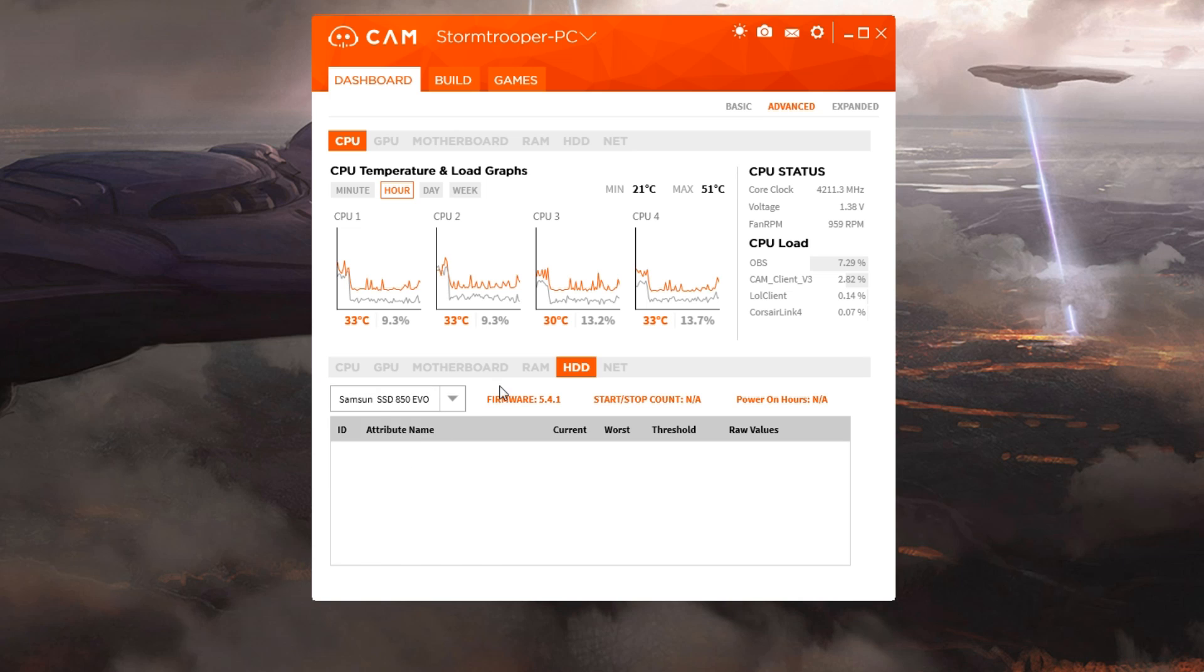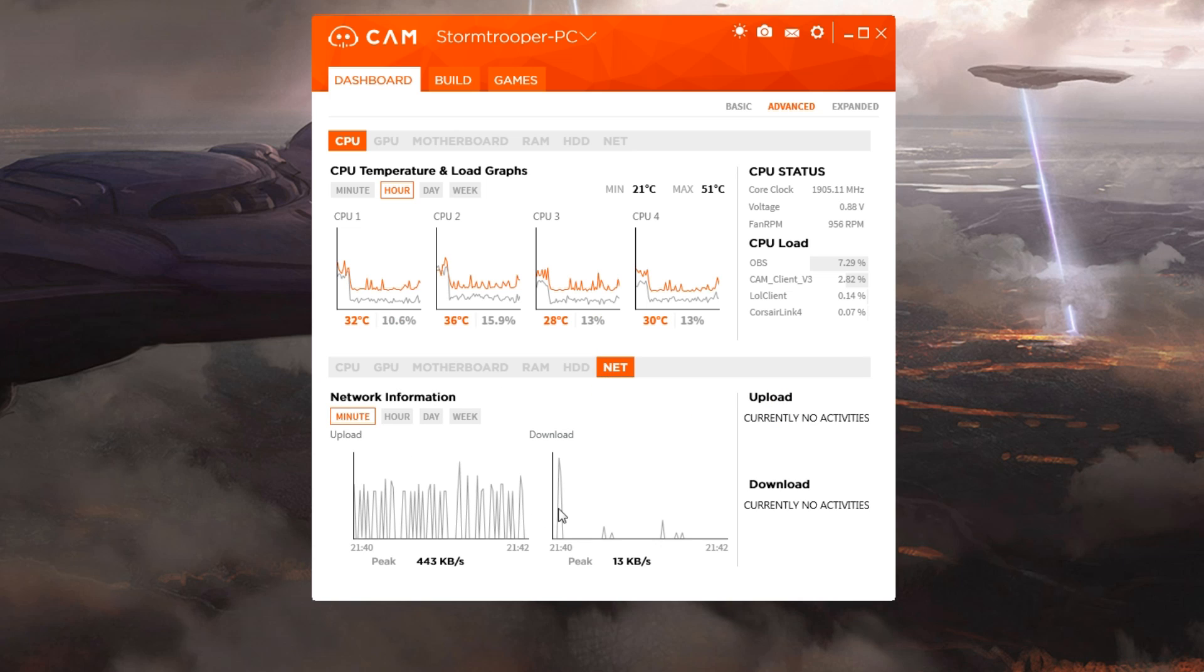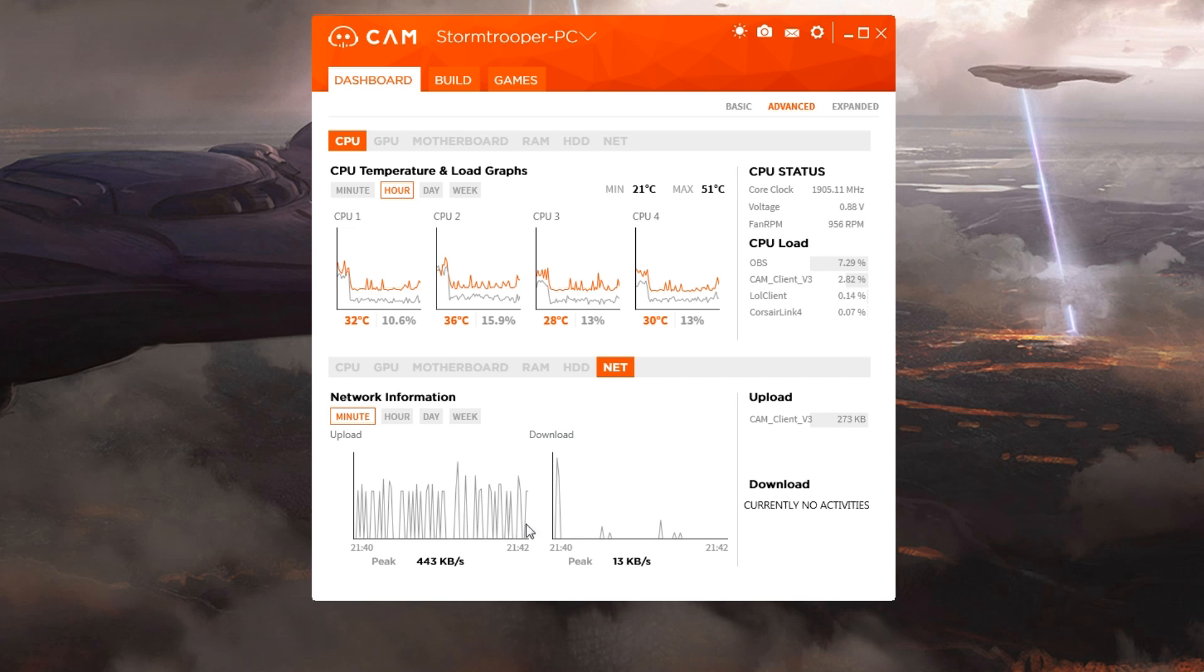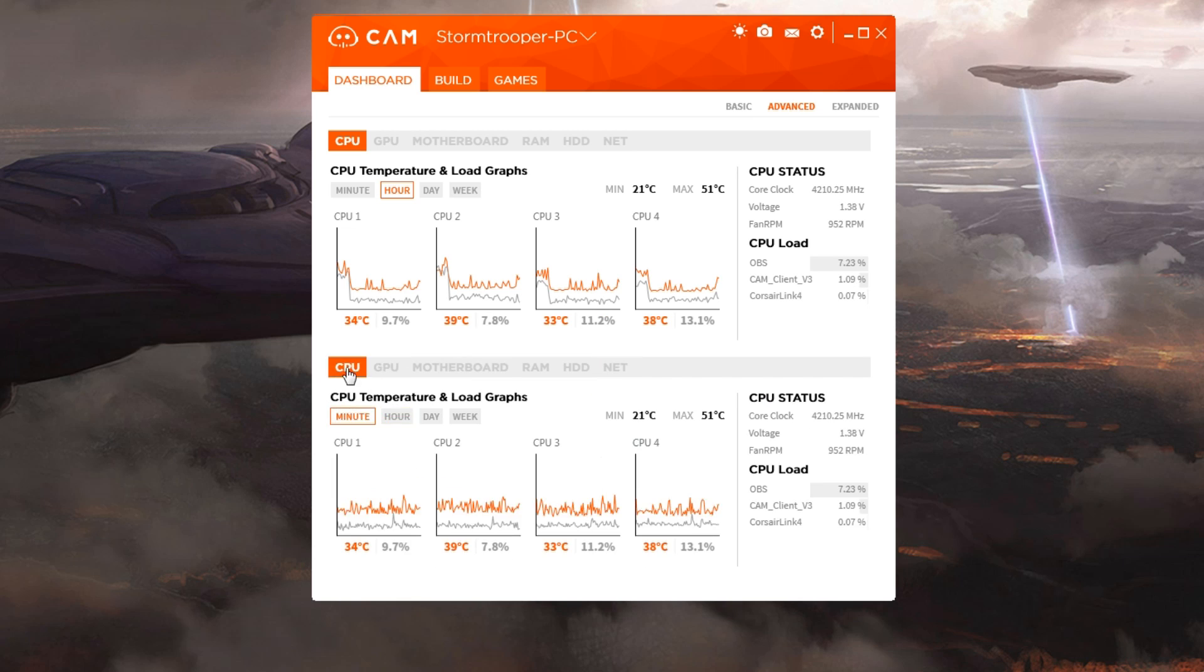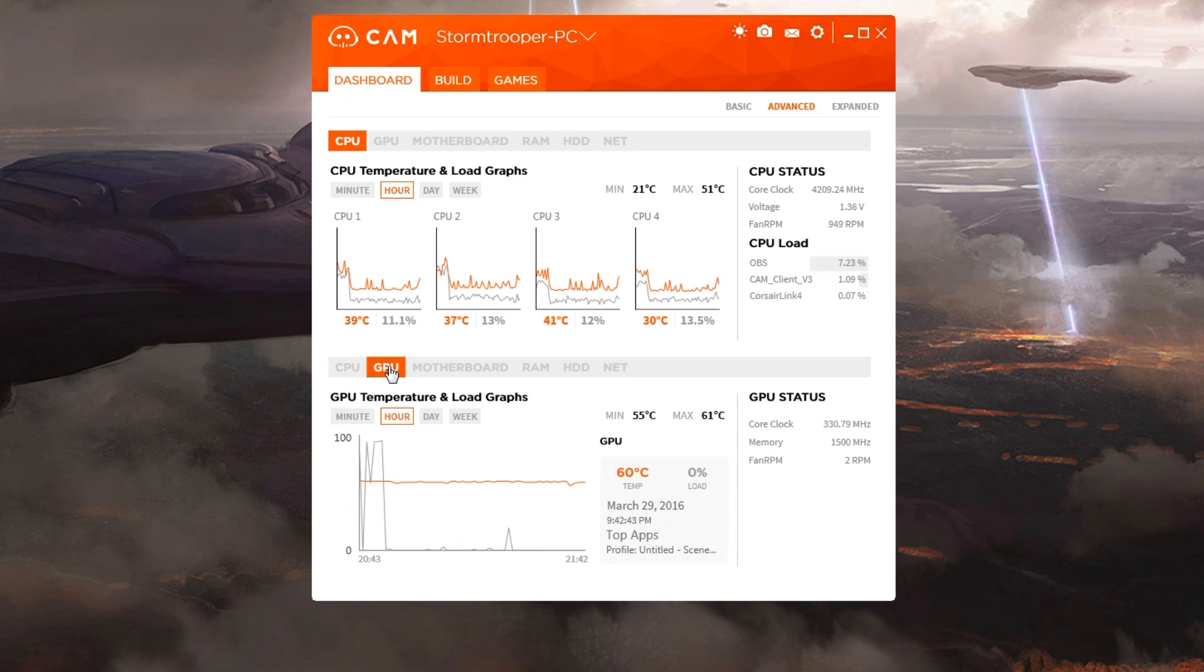You can select your hard drives and check your network, how much you're downloading or uploading, seeing what's happening there. I leave this typically on CPU and GPU for me personally.